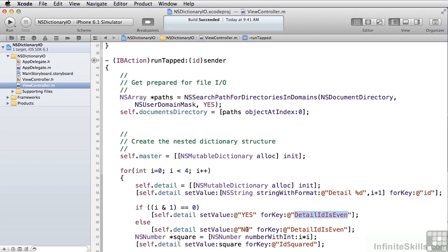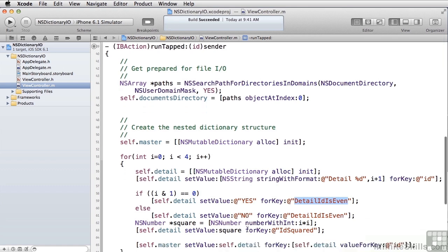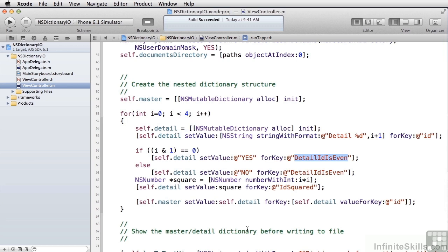NSDictionary I/O has special handling for keys that have YES and NO, which allows them to be treated essentially as Booleans. If you're trying to put something that's not a string and not a Boolean into an NSDictionary for file I/O, you need to use a wrapper object. In this case we're using NSNumber, because we want to store the square of the identifier — so we'll end up with 1, 4, 9, 16. We create an NSNumber with an integer and set it for the IDSquared key on our detail object.